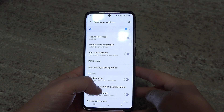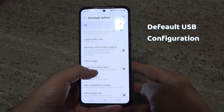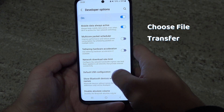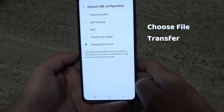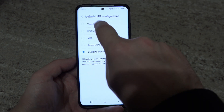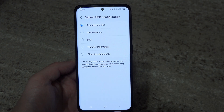In the Developer Options, scroll down to Default USB Configuration, select it, and choose File Transfer. Now try connecting your OTG and see if the problem is fixed.